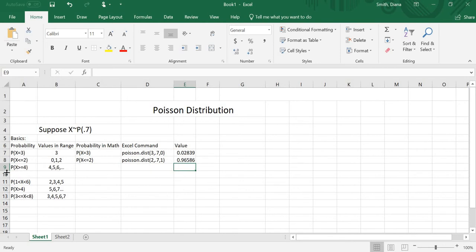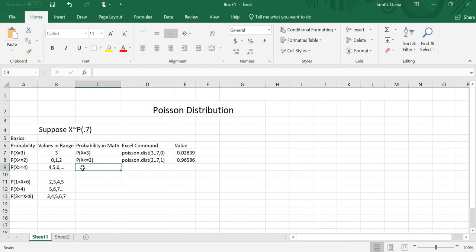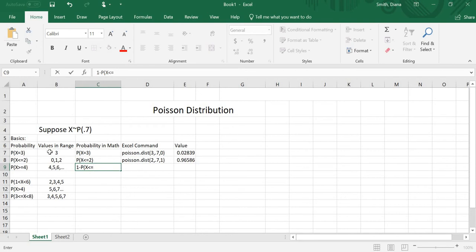The third type is the probability that x is greater than or equal to a number — here, greater than or equal to 4, which includes 4, 5, 6, 7, 8, 9, and on forever. But remember, Excel commands only give us probability that x equals a number, or probability that x is less than or equal to a number. So I want to make use of complements, just like with the binomial: 1 minus the probability that x is less than or equal to 3. If I'm starting at 4, I need to get rid of 0, 1, 2, and 3, so I subtract the probability that x is less than or equal to 3.